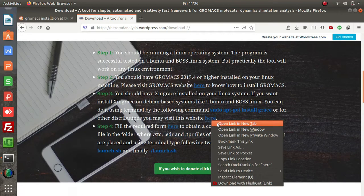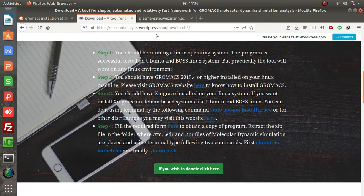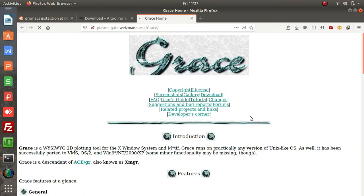For non-Debian-based Linux systems, you can head over to this website and check how to install XMGrace on your Linux.